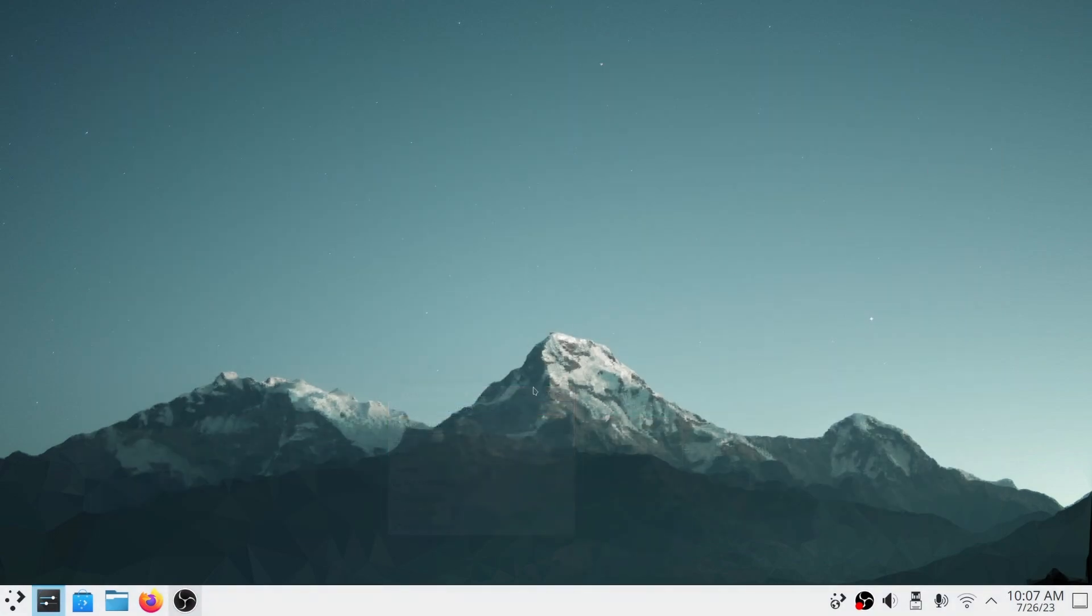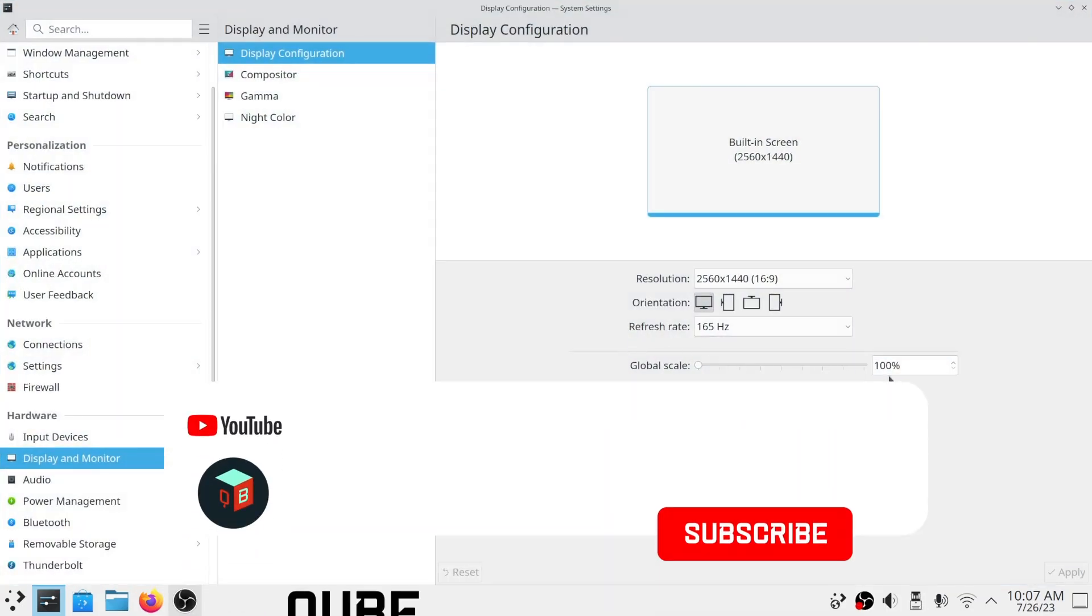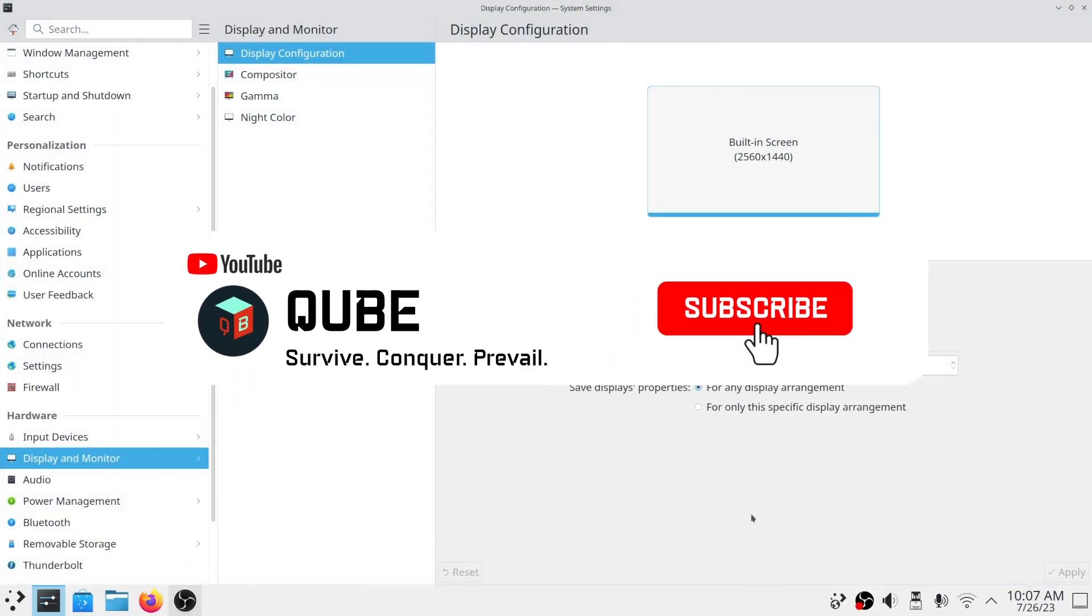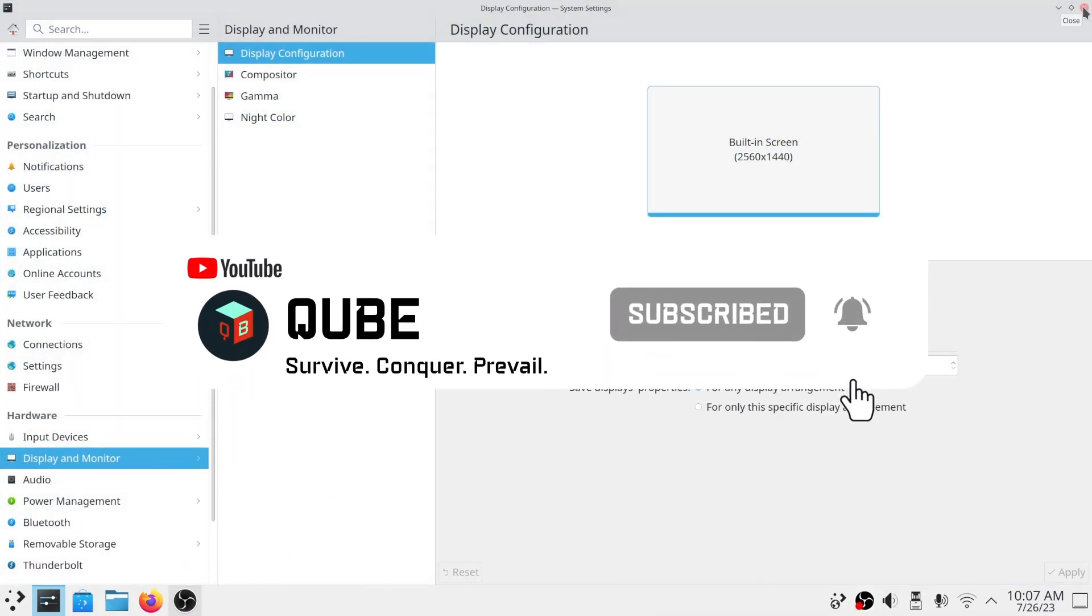Make sure to subscribe to our channel and hit the notification bell so you don't miss any of our upcoming Linux gaming content.